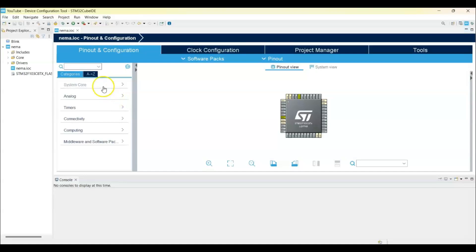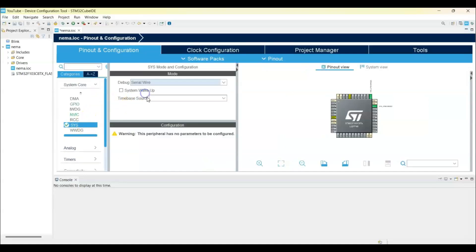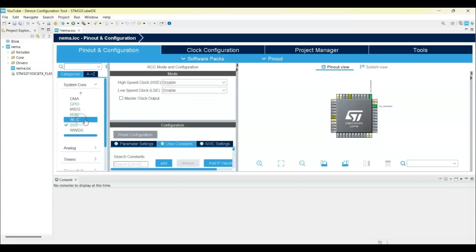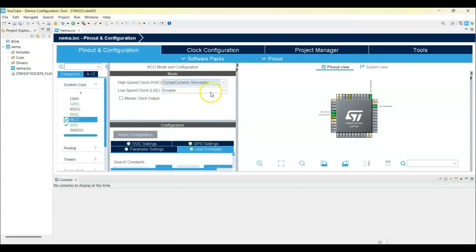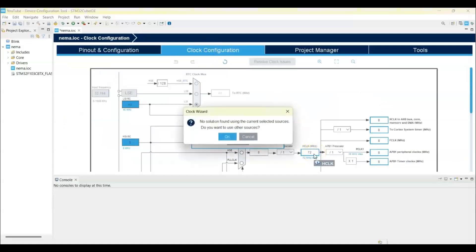Click System Core, SYS, Debug Serial Wire. Also RCC, Crystal Ceramic Resonator. And we change the clock speed to 72, enter.